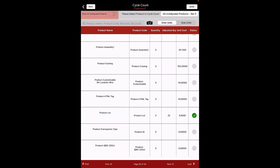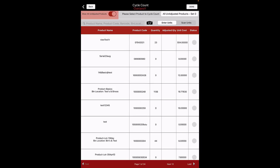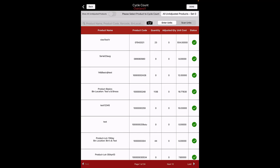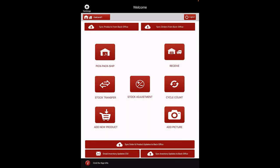You will notice the status of the product for which you adjusted quantity has turned green. On the top left corner, there is a Show All Unadjusted Products toggle button. When you enable it, the Cycle Count feature will display only the products whose quantity is unadjusted — those are the products without green status. At the top right corner, there is an All Unadjusted Products Set Zero button. When you click on it, all products whose quantity was unadjusted will automatically be set to zero, and you can notice the status of all the products will turn green. Lastly, click on the Sync Inventory Updates to Back Office button on the home page.